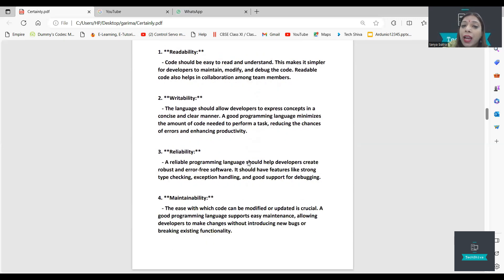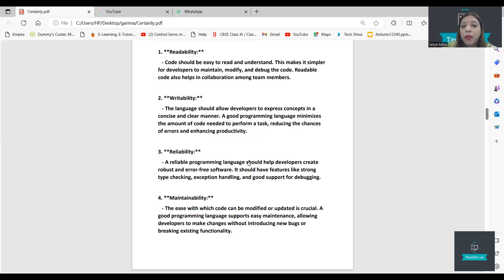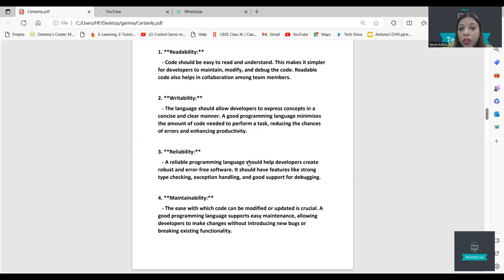A good programming language should allow developers to express concepts in a concise and clear manner. For example, in C language we use brackets, while in Python we use indentation — so it is clear. This reduces the chances of errors because we have a clear language.